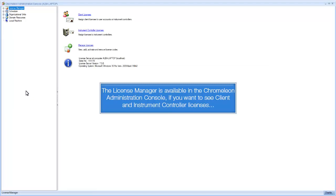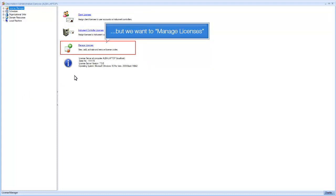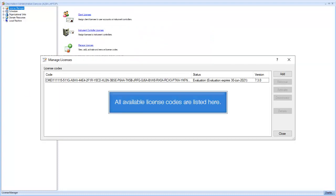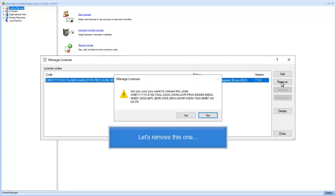The License Manager is available in the Chromelion Administration Console. If you want to see client and instrument controller licenses, but we want to manage licenses. All available license codes are listed here. Let's remove this one.